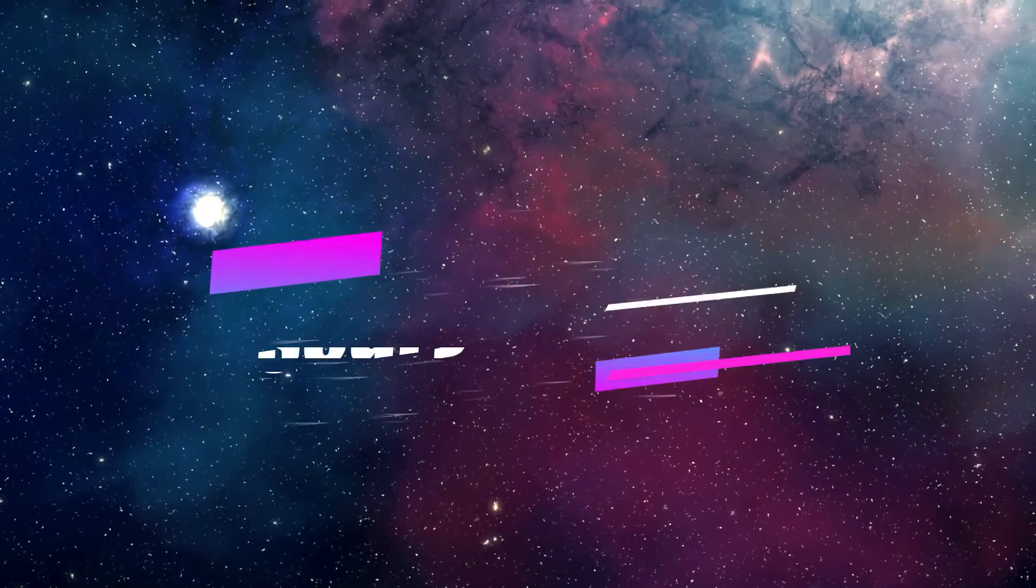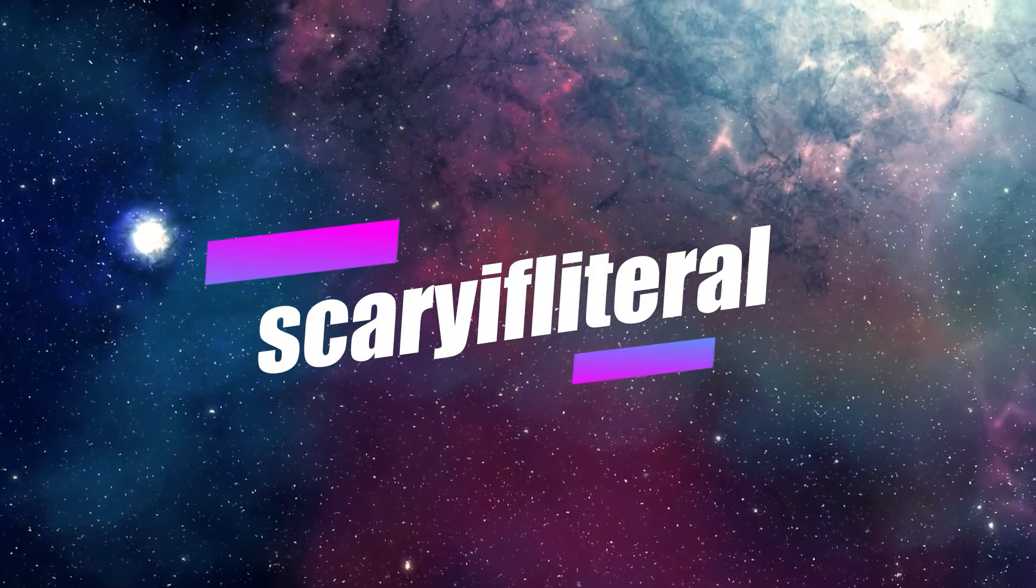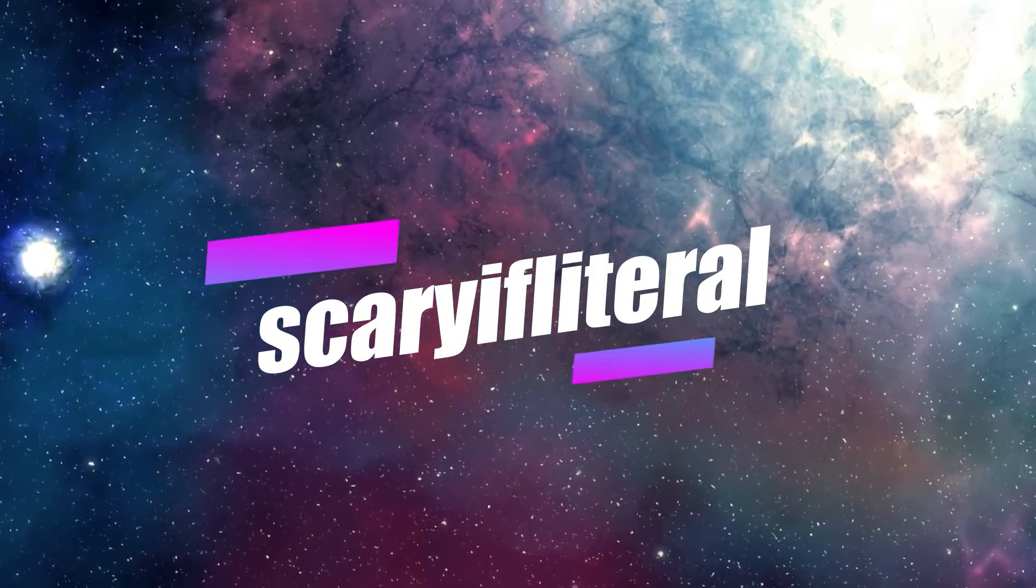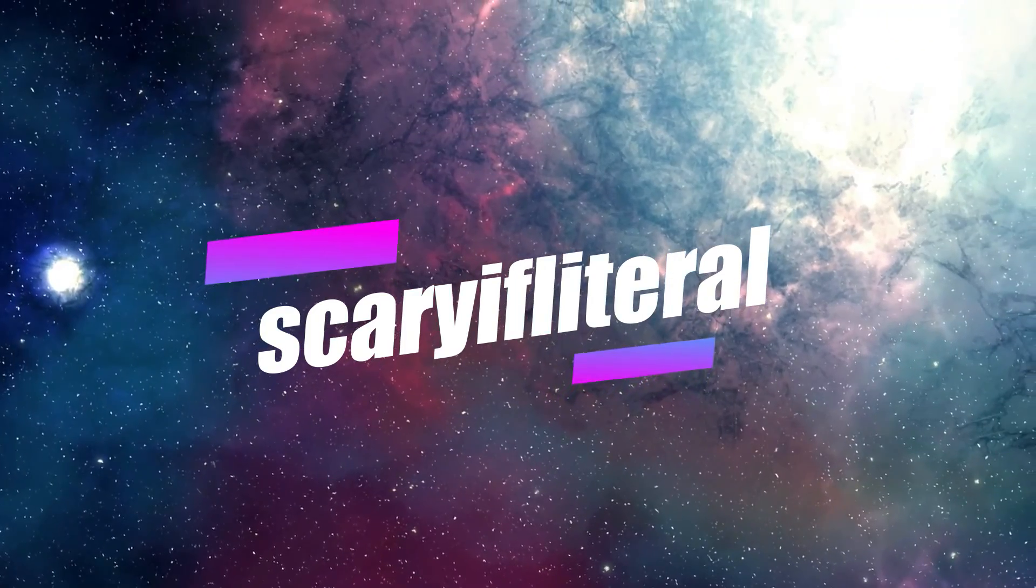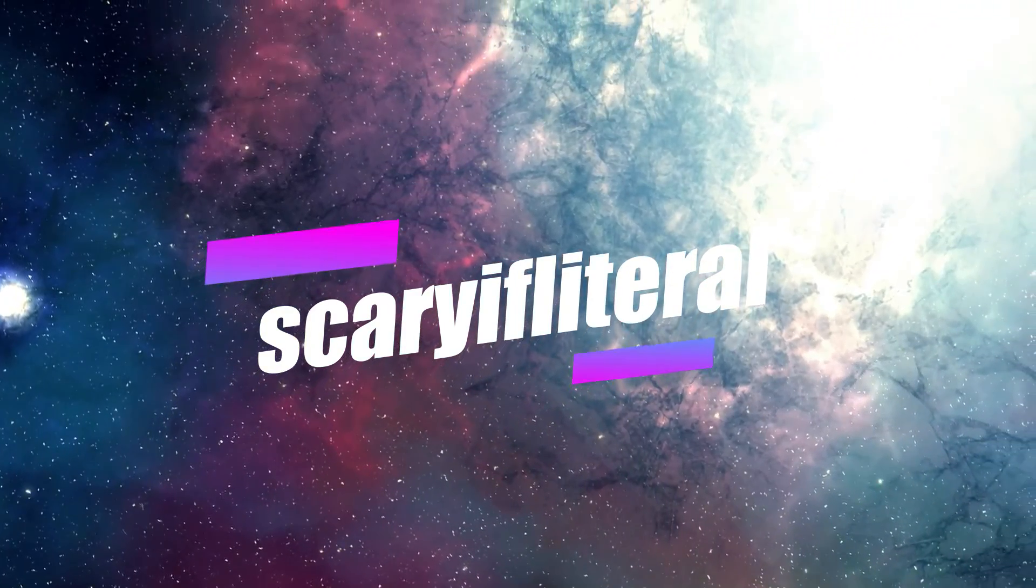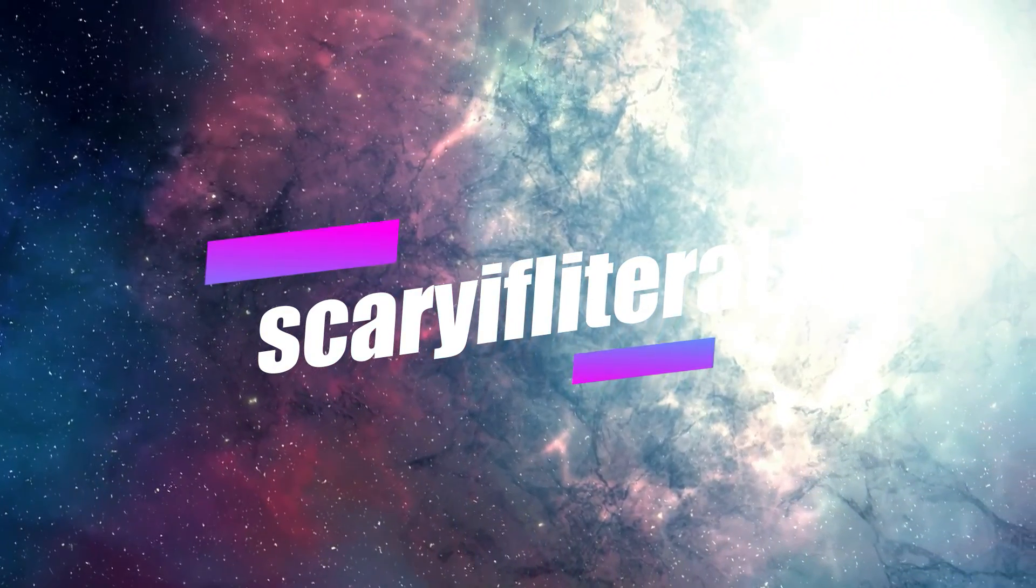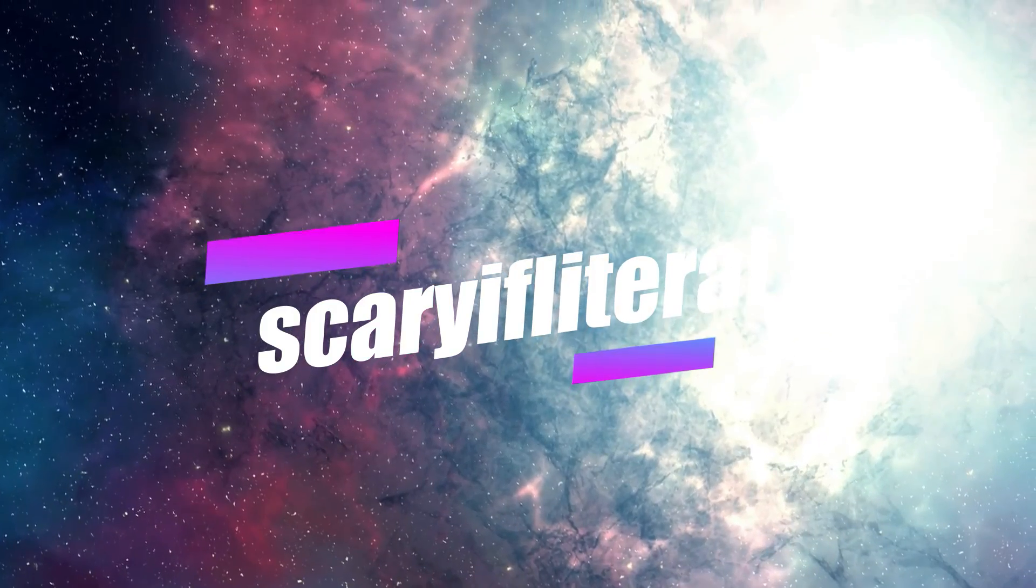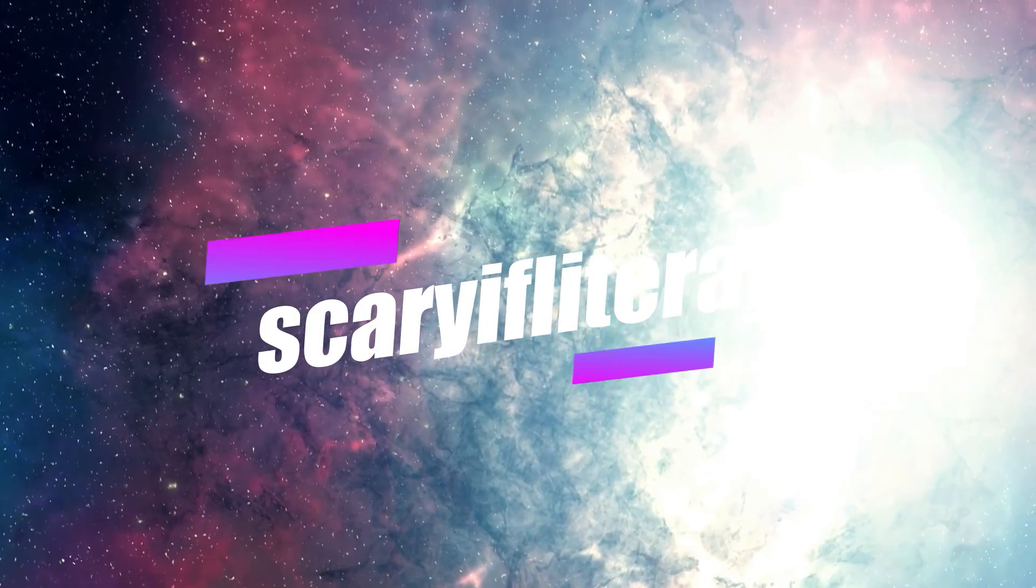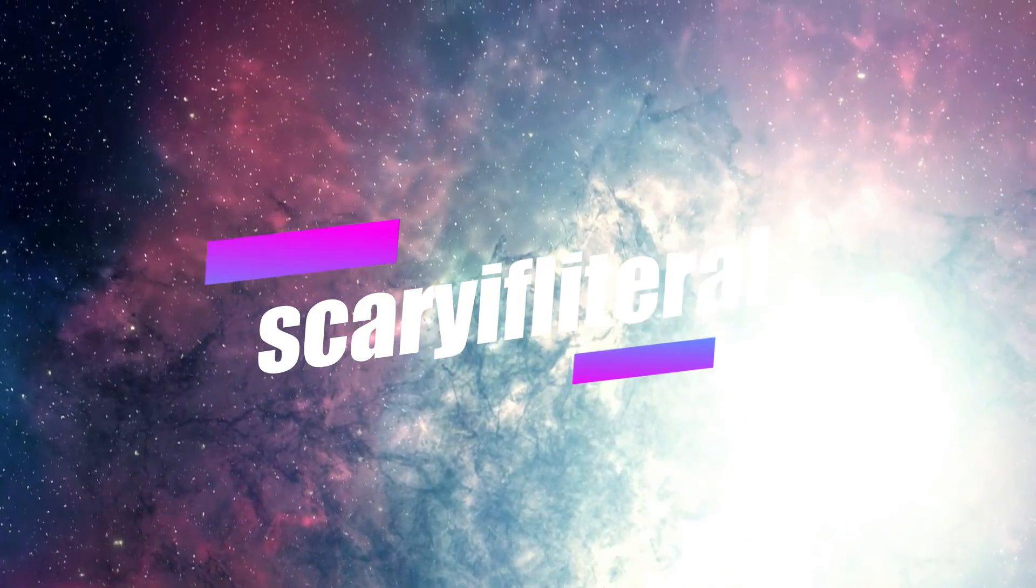If you enjoy my content, please consider becoming a Scary If Literal member. You'll get access to a whole bunch of emoticons to use with live streams and a shout-out on an upcoming video. Thanks as always for your continued support.